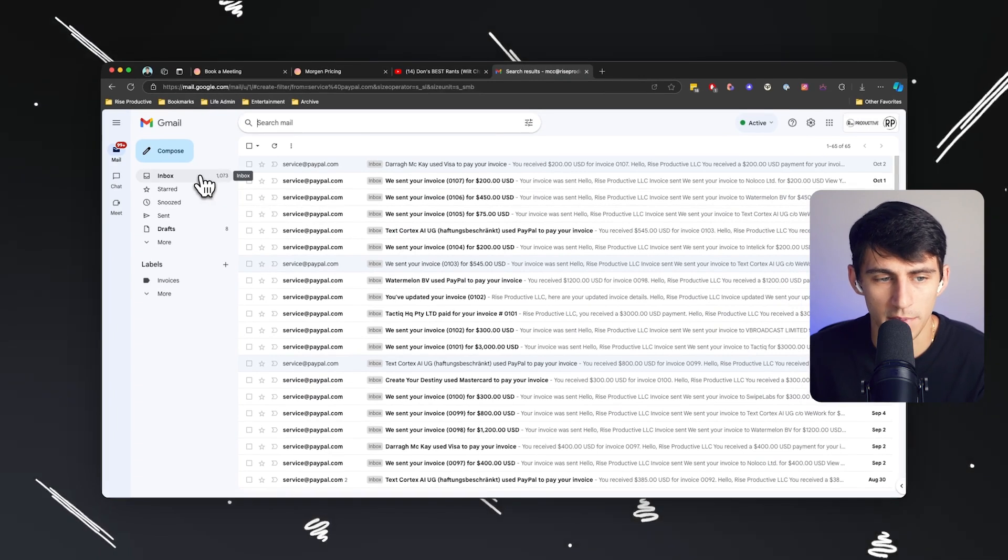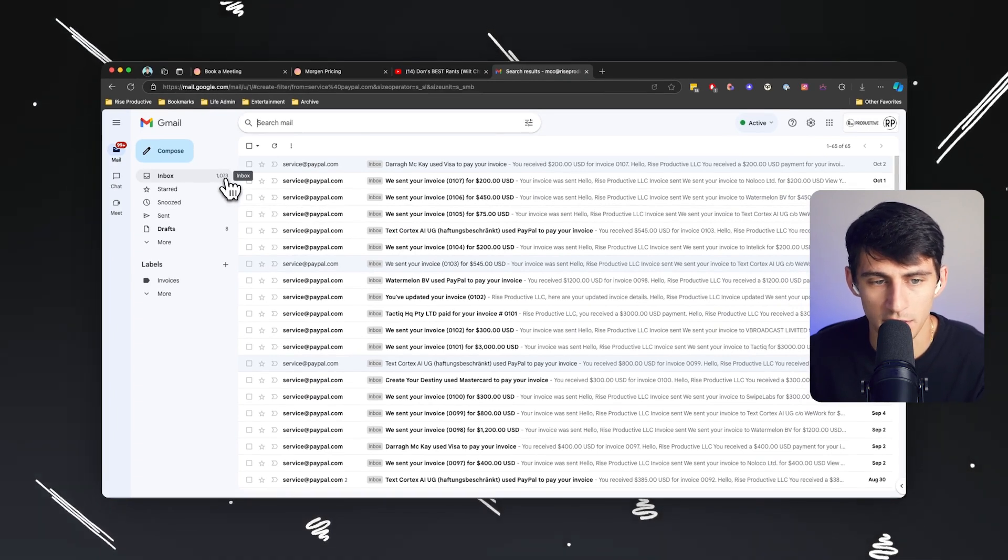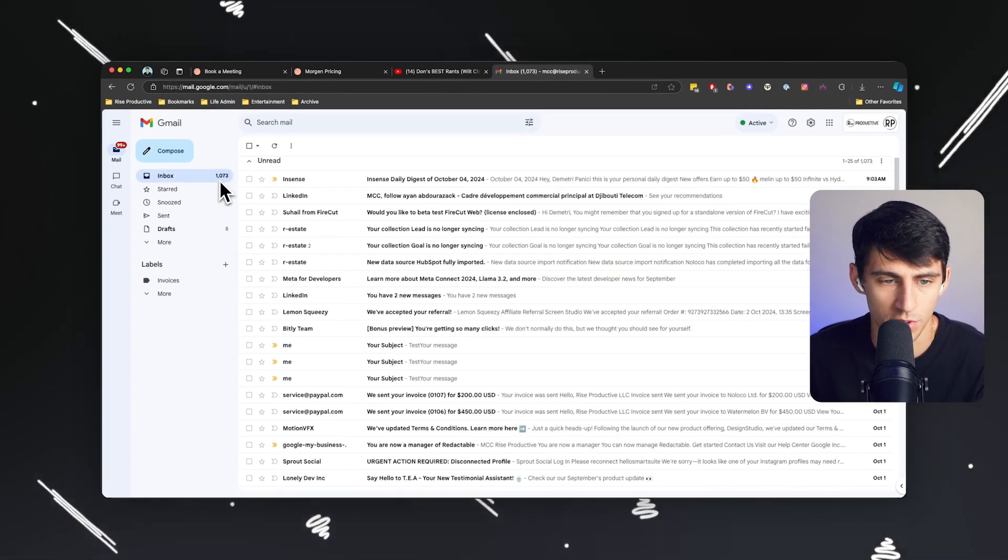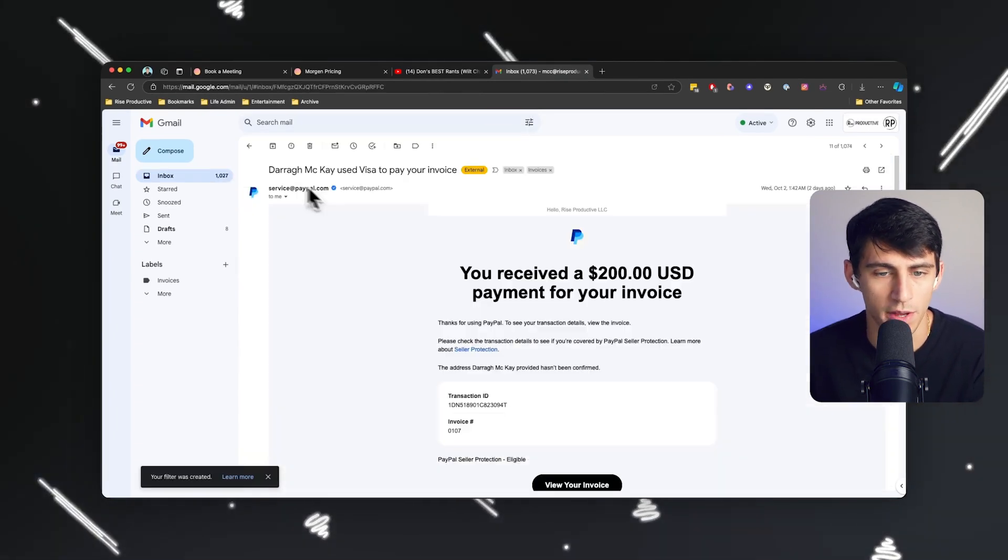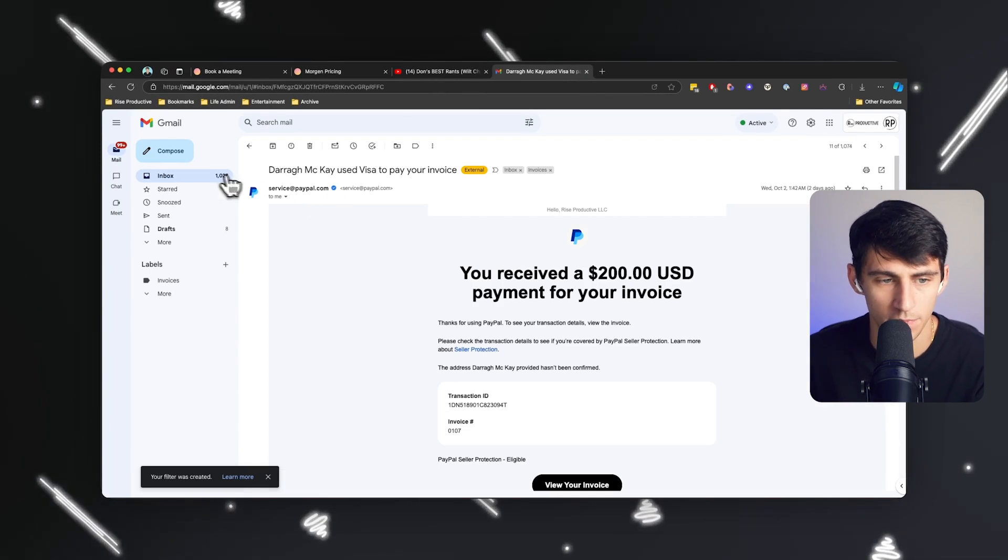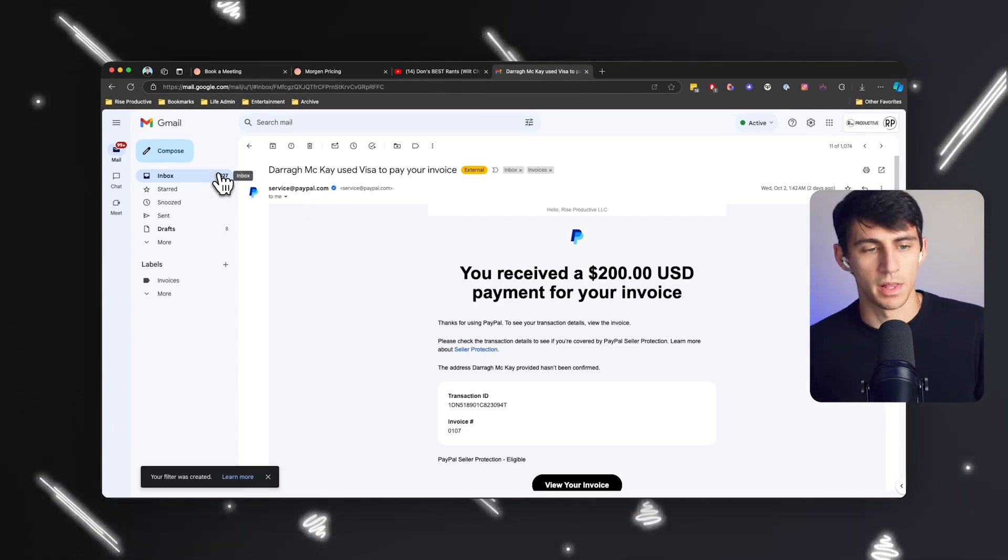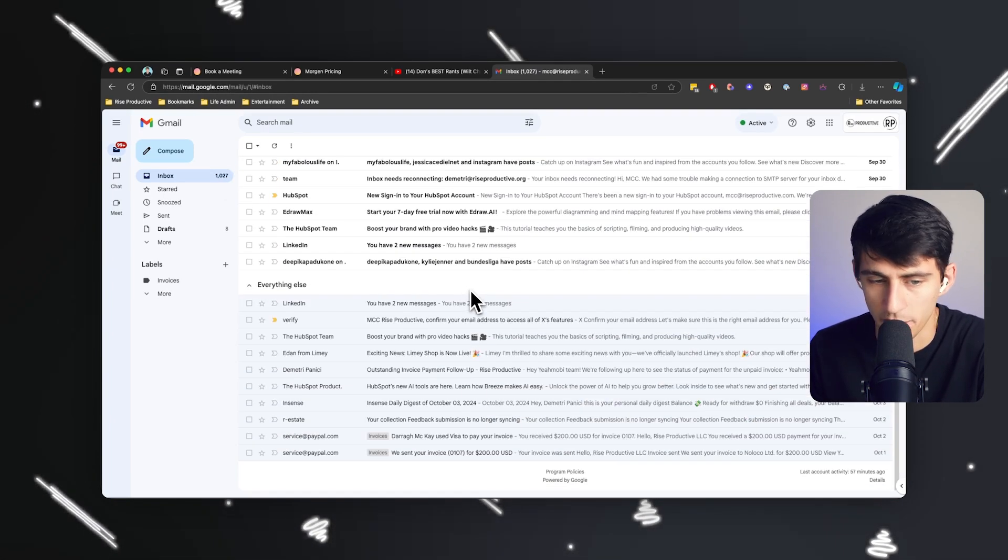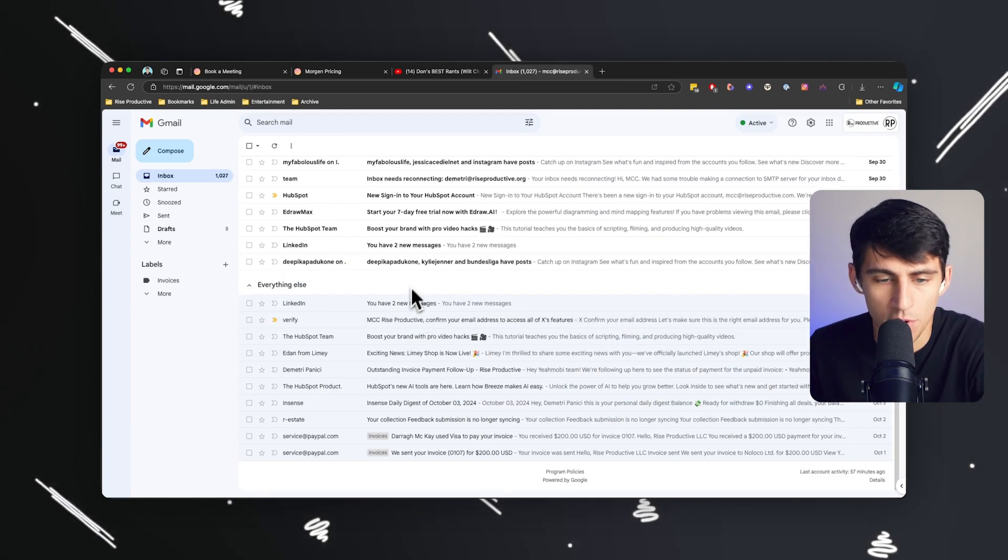And then in a moment, my inbox will go from 1073 down to close to a little over a thousand. Oh, look at that. Applied. Bingo. So now anytime I have new ones too, it's going to prevent this as well.